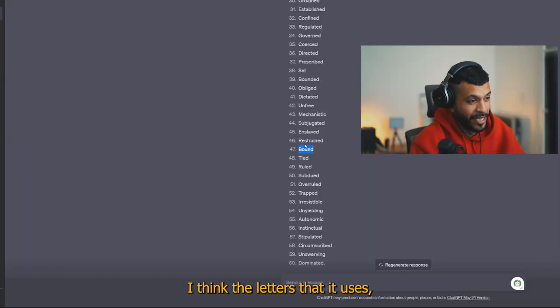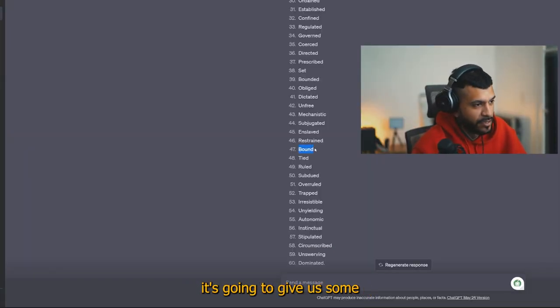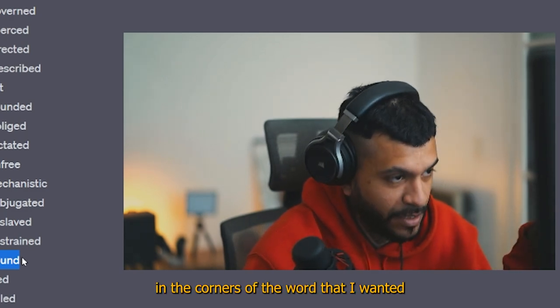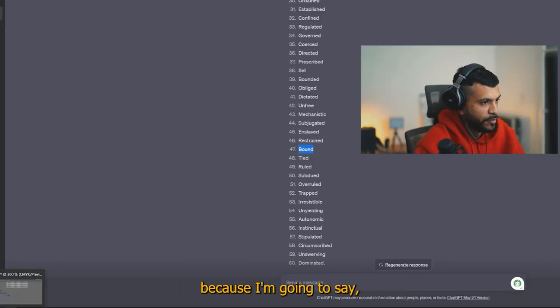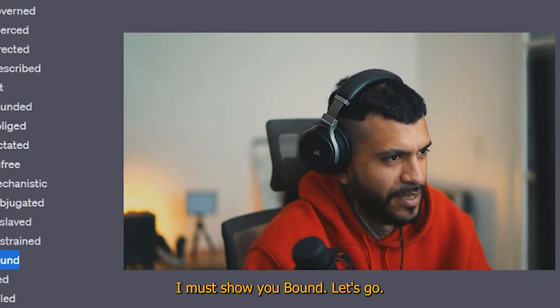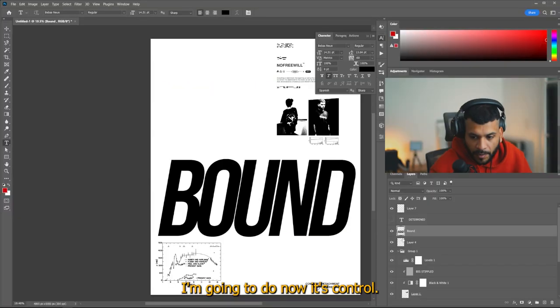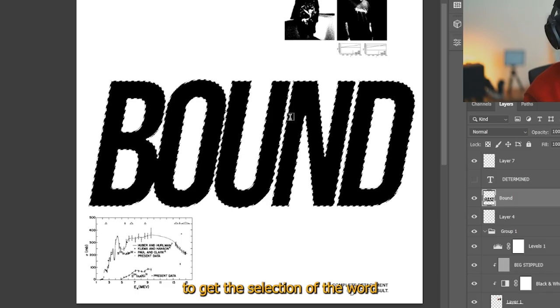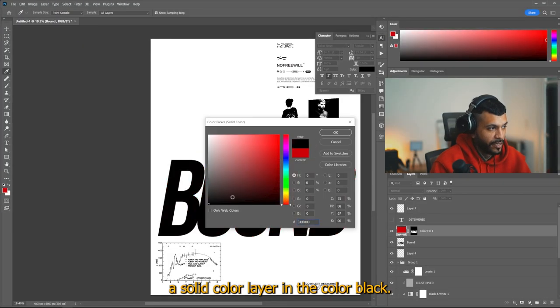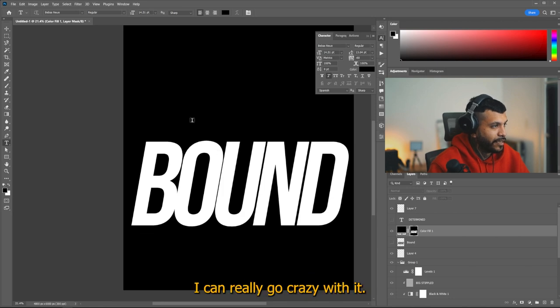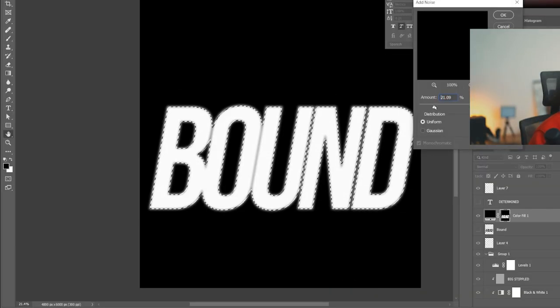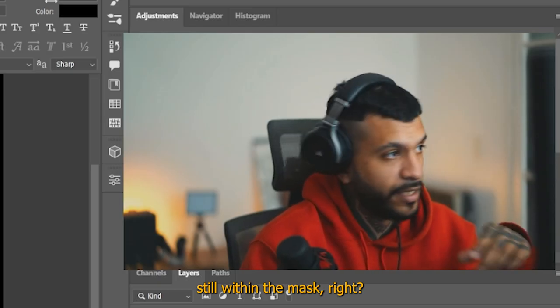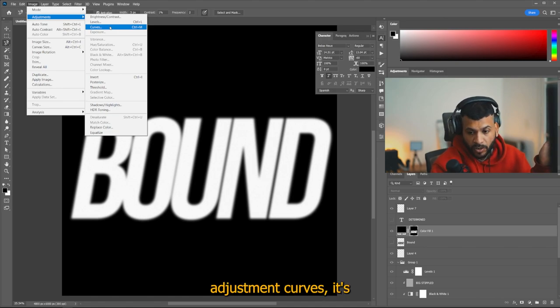I think the letters that it uses, the B and finishing with the D, it's going to give us some nice round edges in the corners of the word that I wanted because I'm going to slate it. I think, I don't know, I'm going to show you. Bound, let's go. I'm going to do now, control click on the thumbnail to get the selection of the word. And I'm going to do a solid color layer in the color black. And in here, I can really go crazy with it.